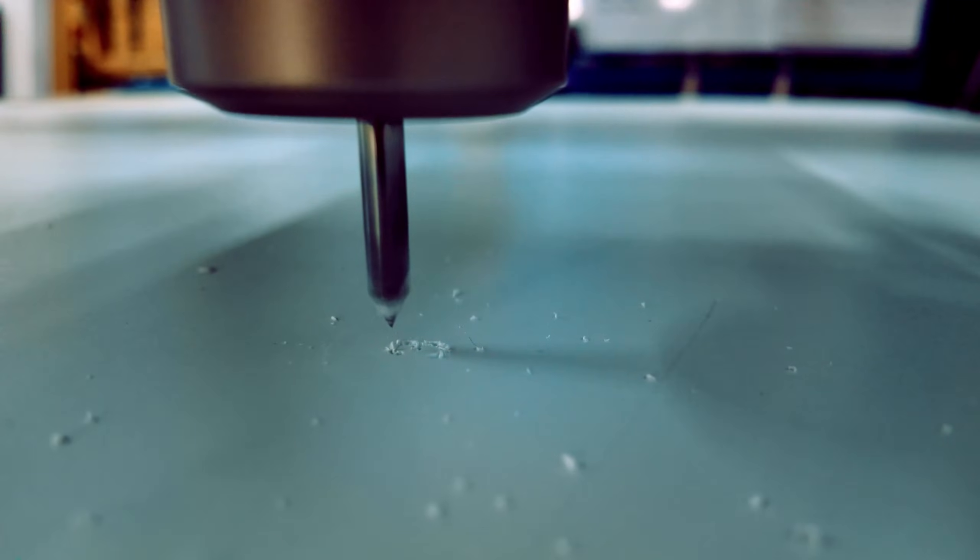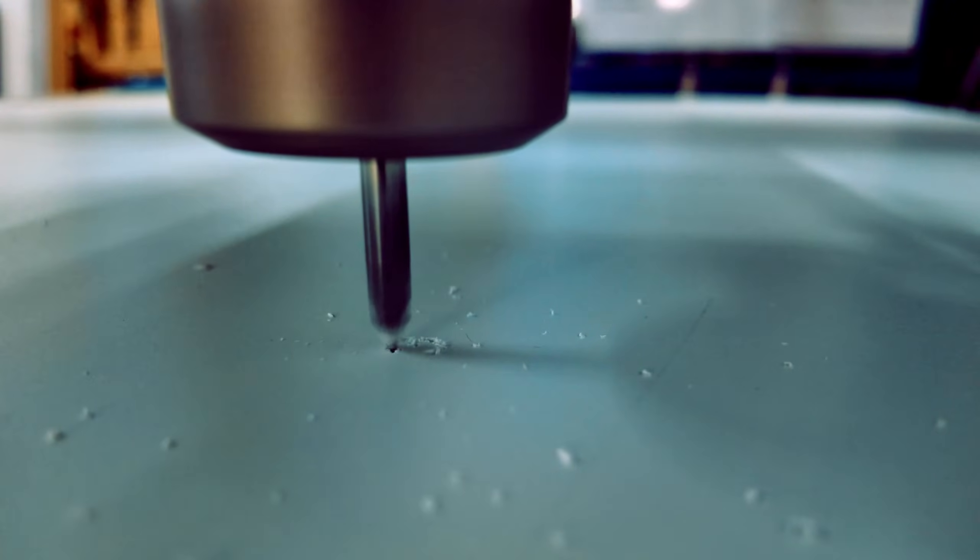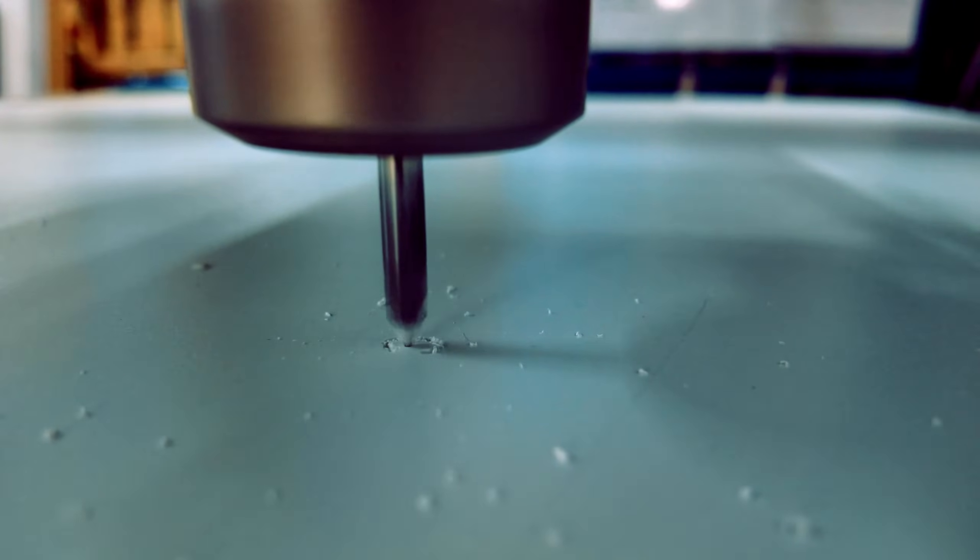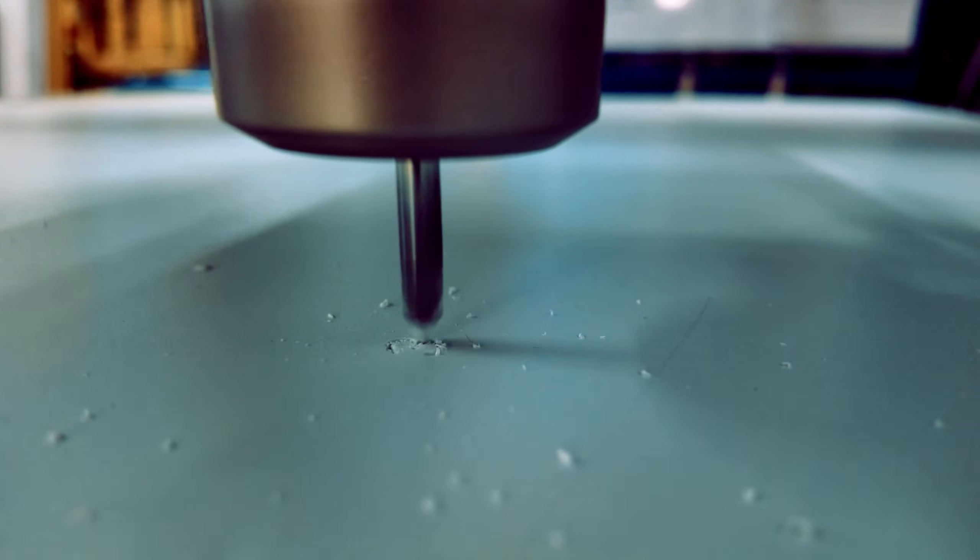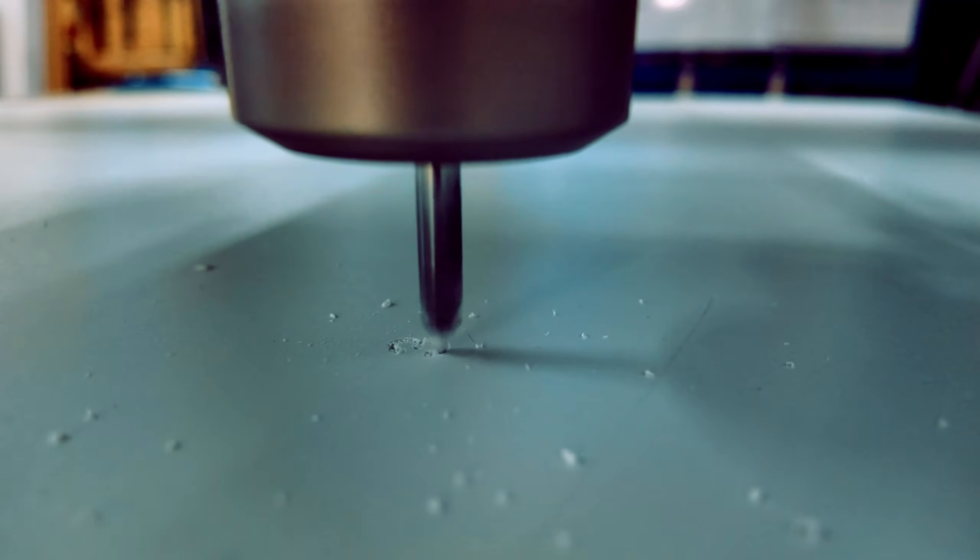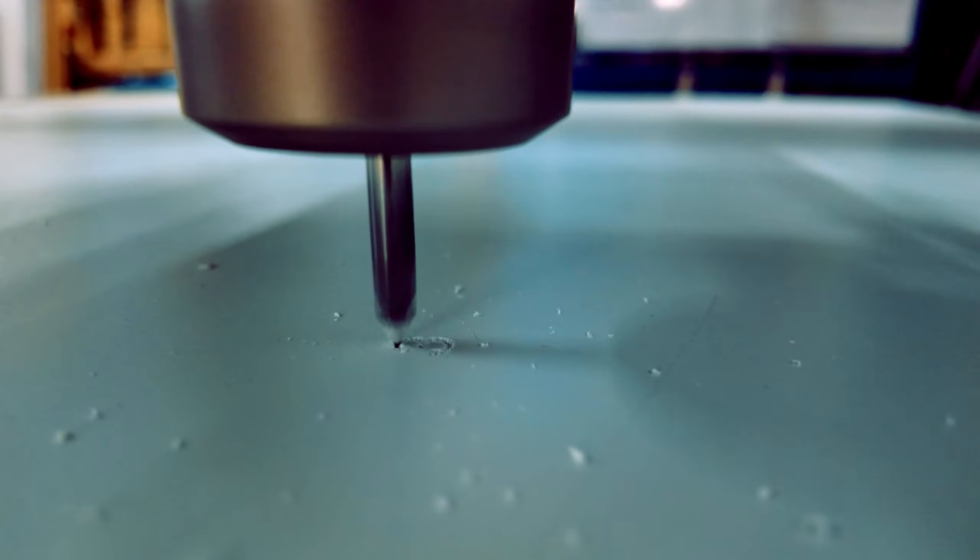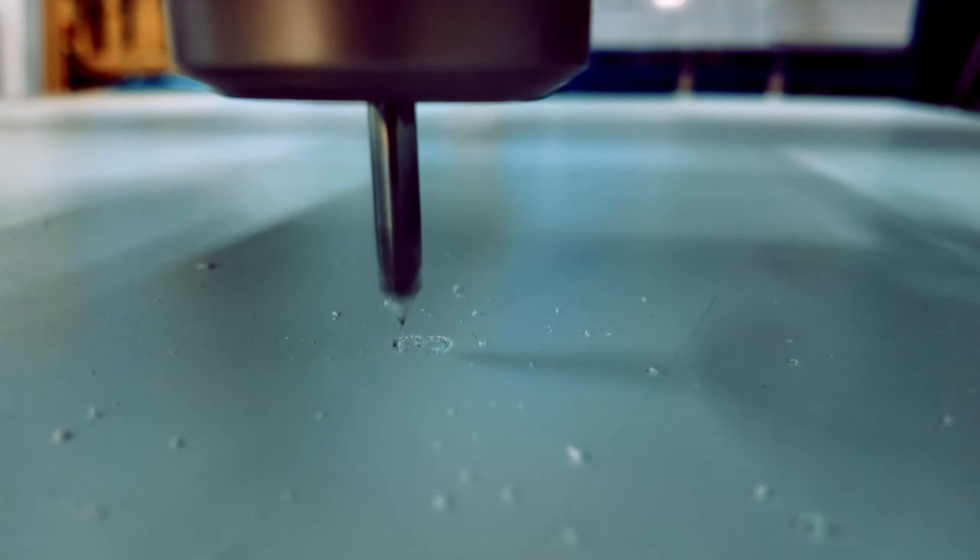Vacuum hold-down system. The multi-zone vacuum table provides strong suction, securely holding materials in place during cutting operations, which is crucial for maintaining accuracy.